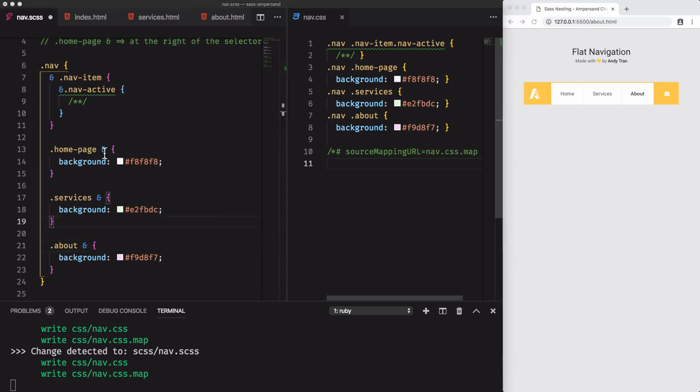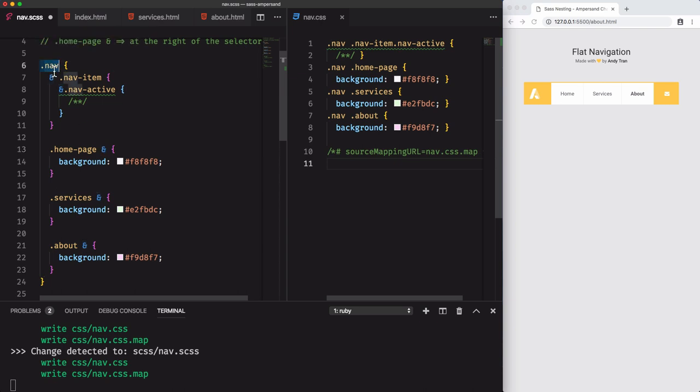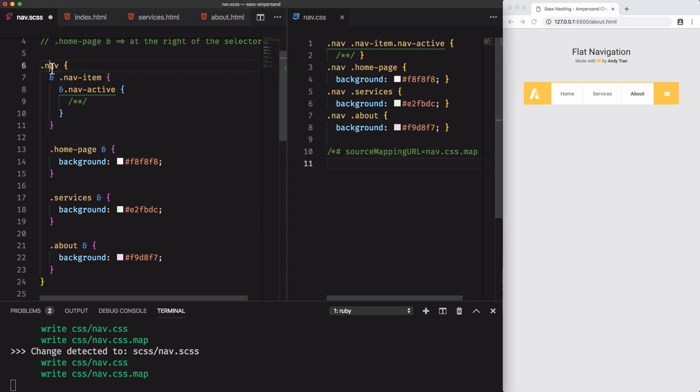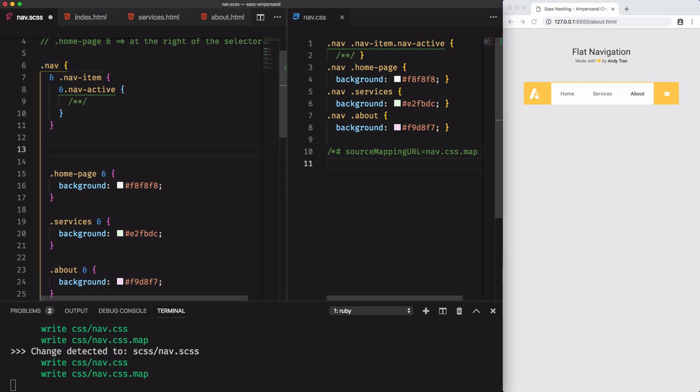As I already said, an ampersand character is always replaced by the parent. Because we're moving the selectors within nav, Sass will use the selector nav as a parent and replace the ampersand character by nav selector.